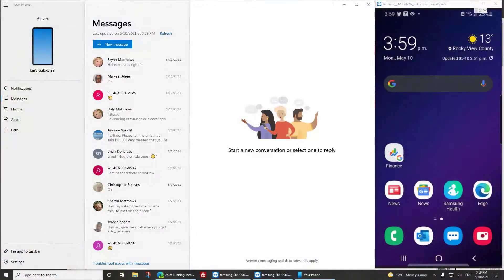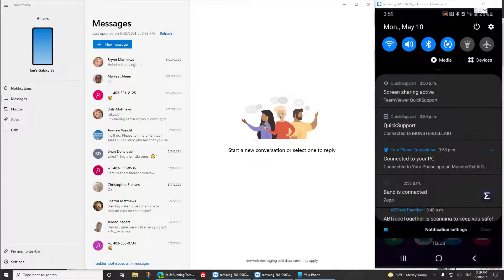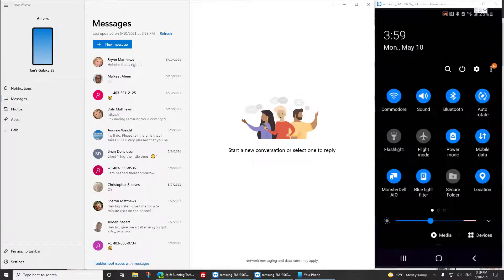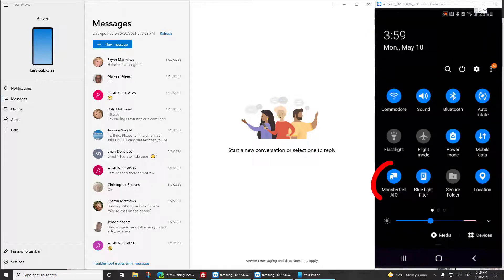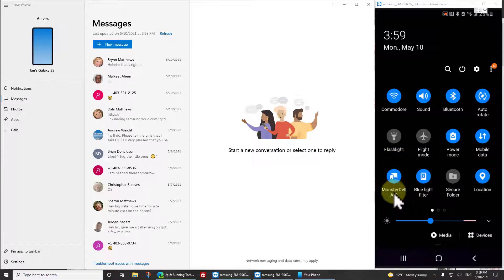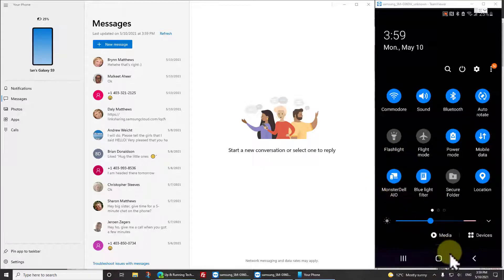But let's just show you what it should look like when it's working fine. I can swipe down from the top, I can pull down on the button bar, and I can see down here instead of saying Link to Windows, it's already linked up to Windows, it's linked to my monster Dell all-in-one computer.